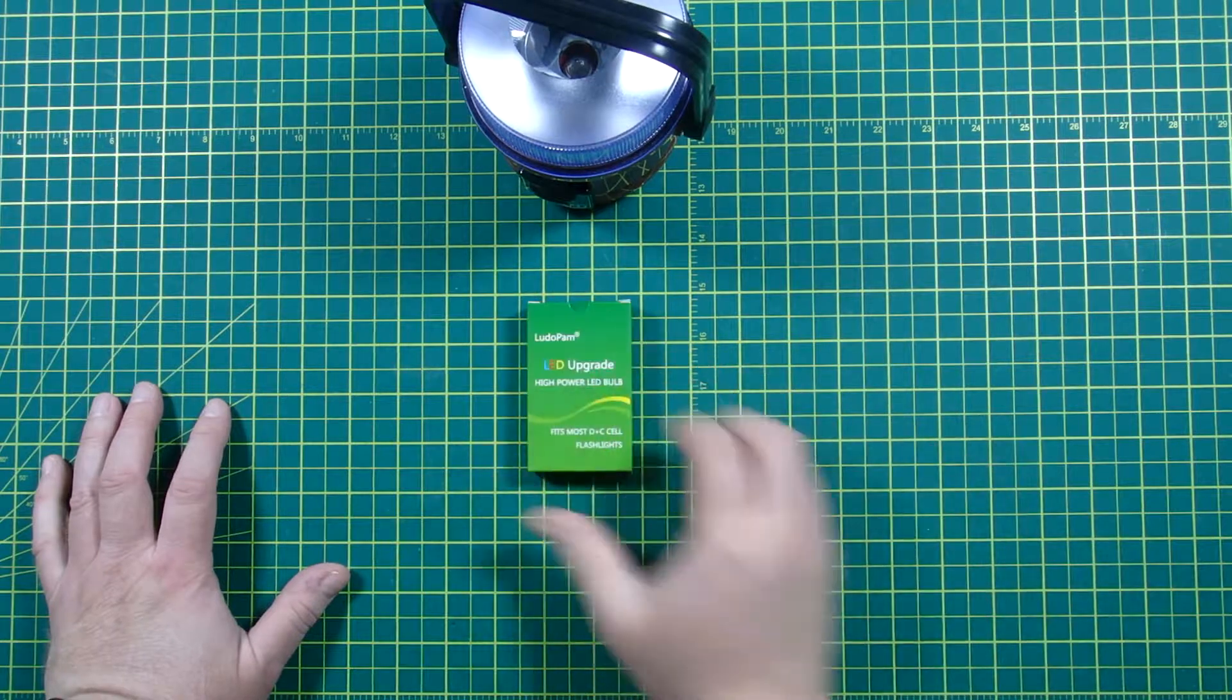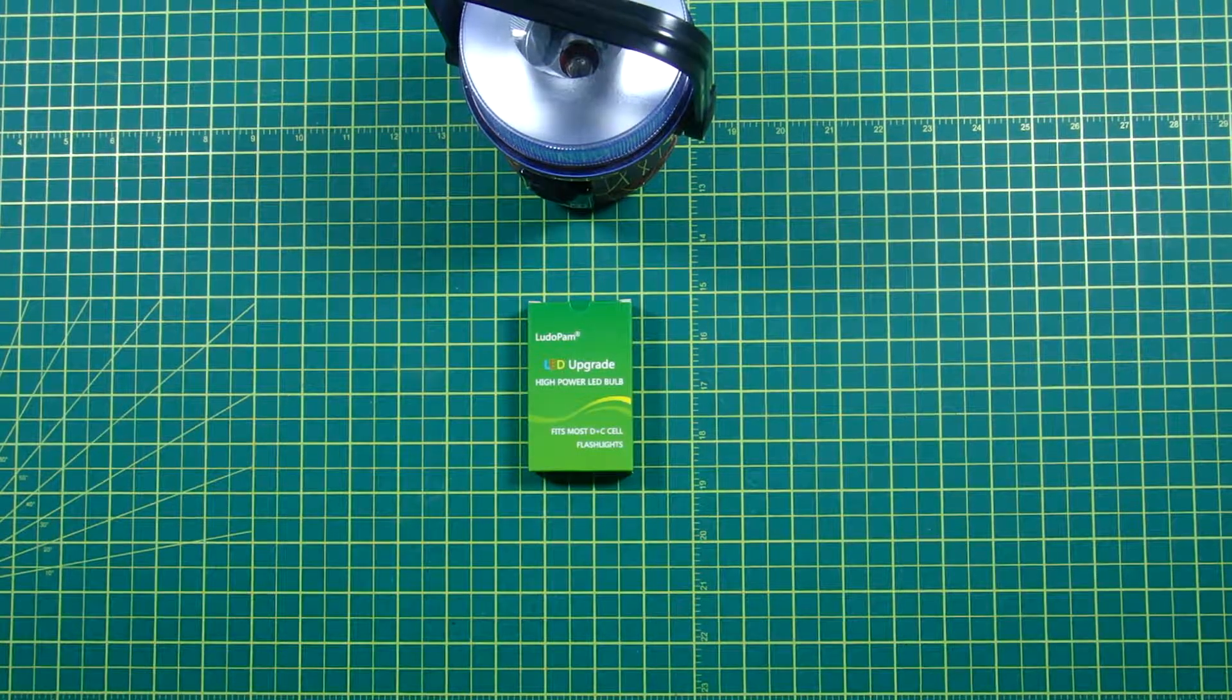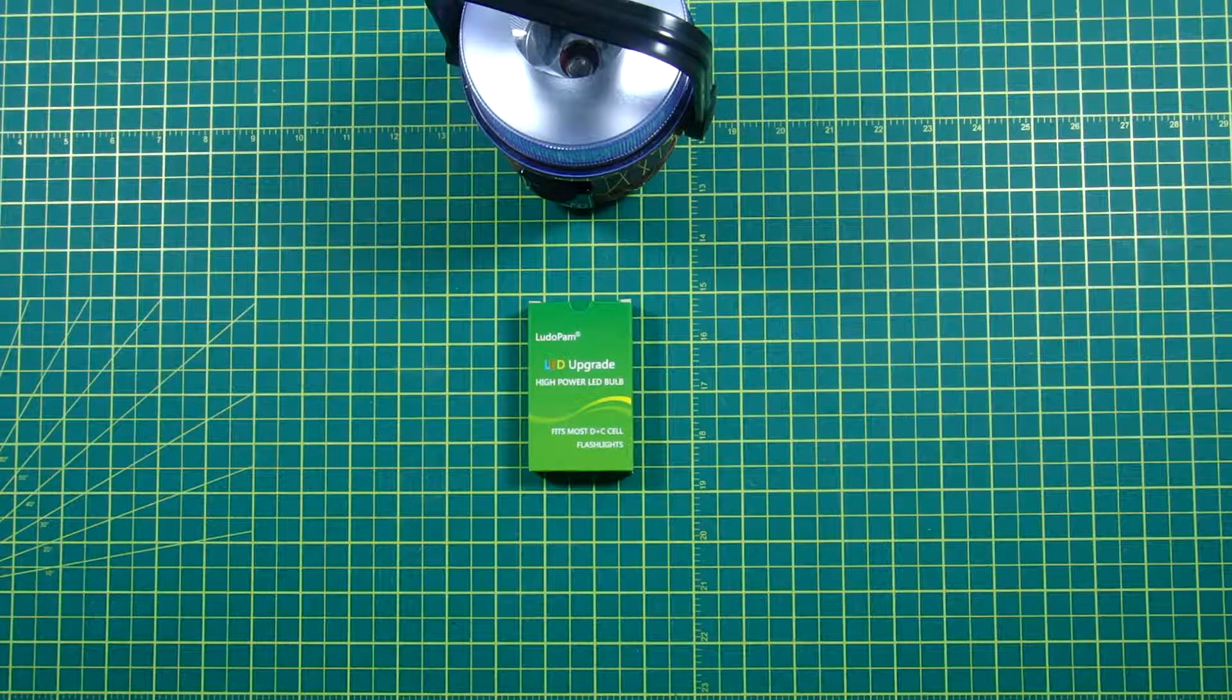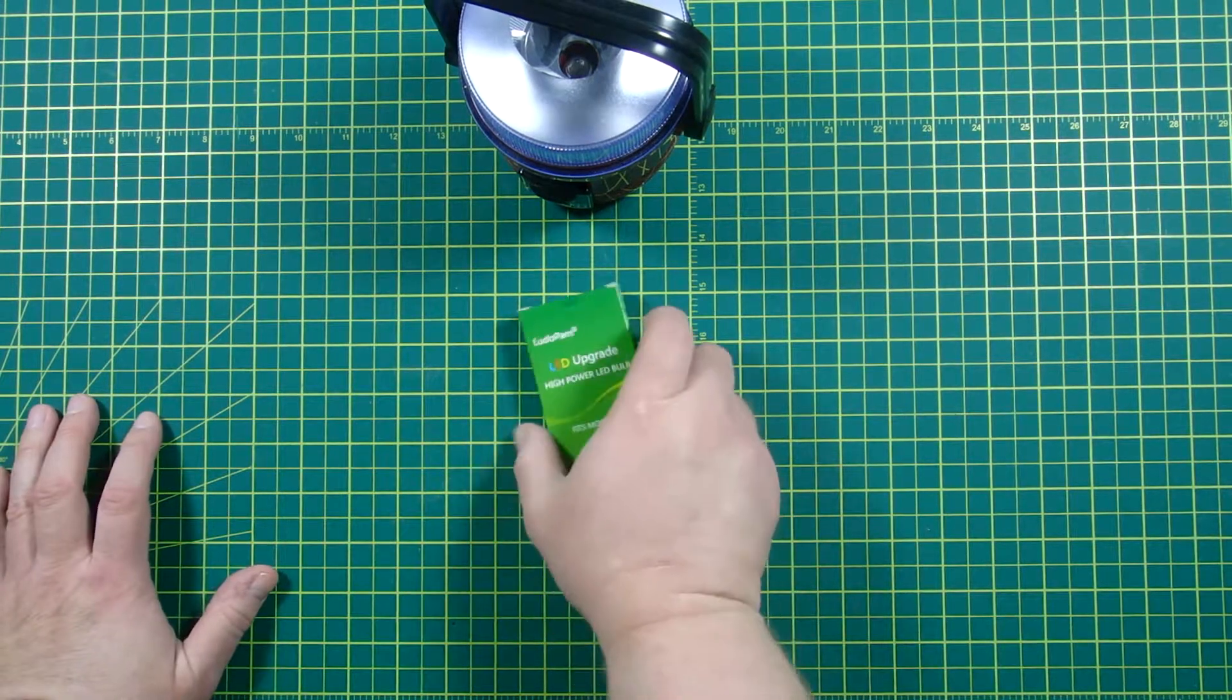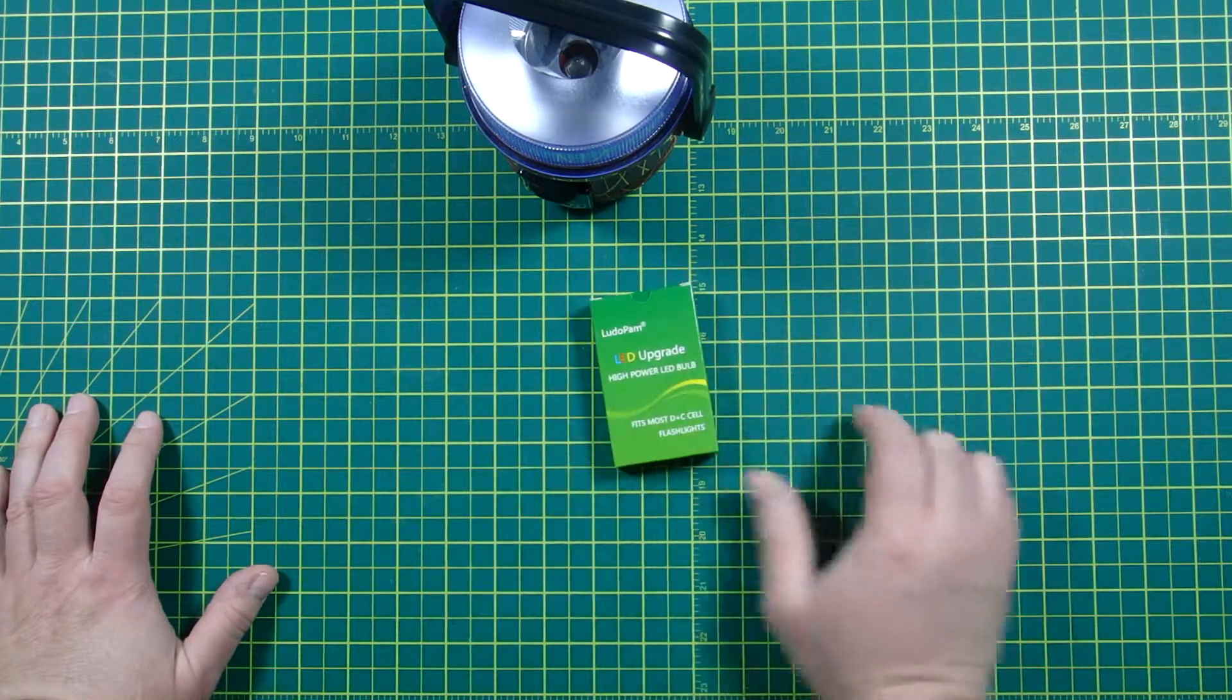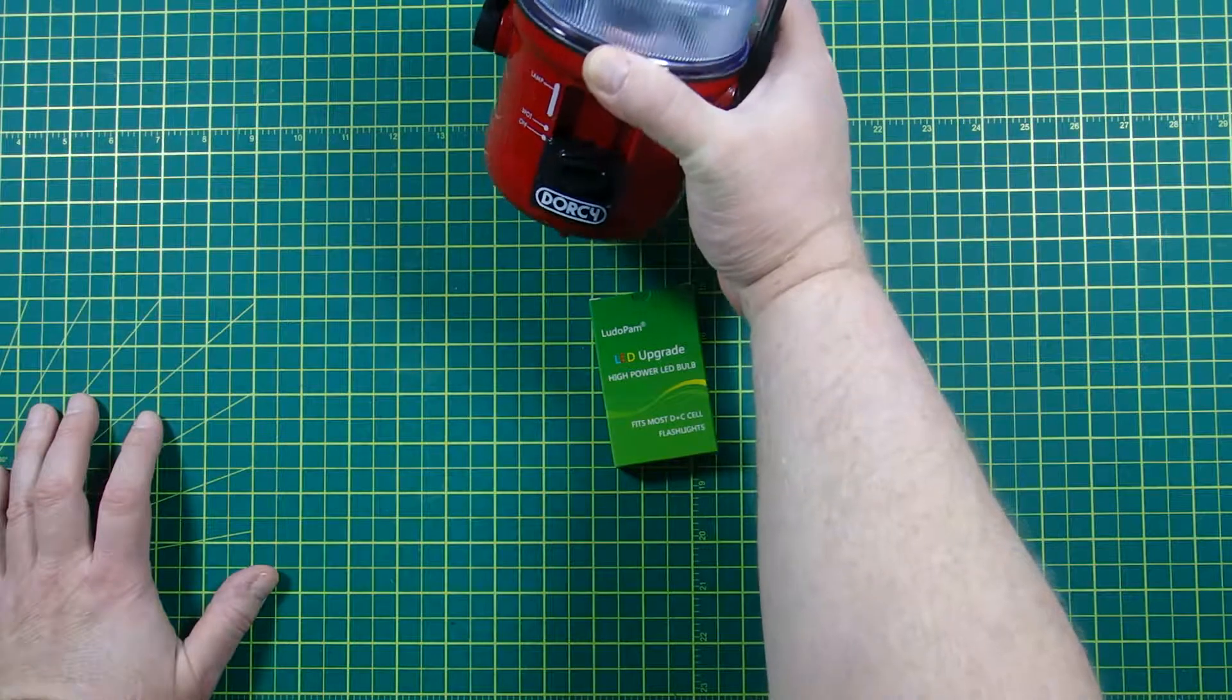Fortunately they make a product that kind of takes care of that for you. It's basically got the resistor and everything it needs in there already. The only thing you have to do is make sure that the product you use is rated for the number of batteries that you have.